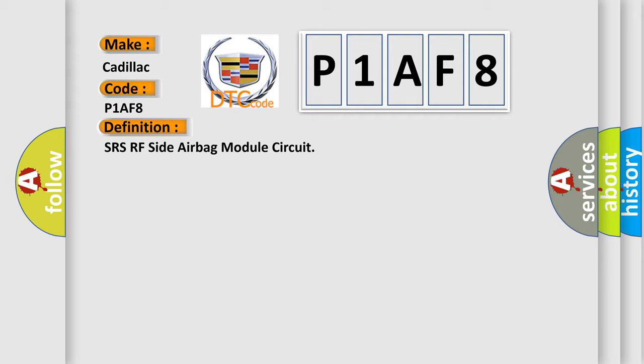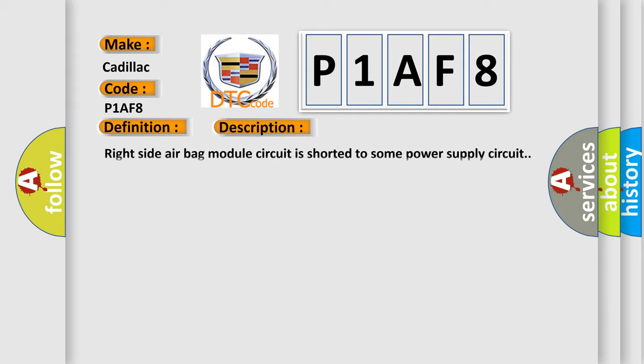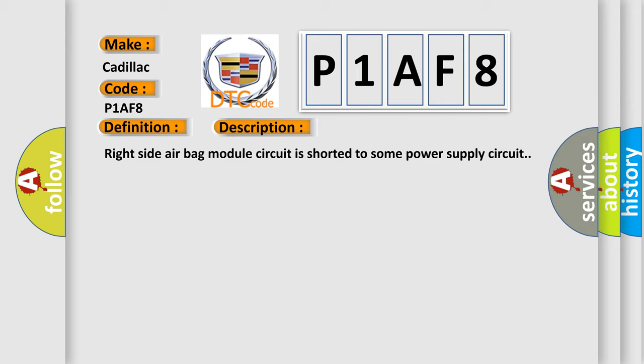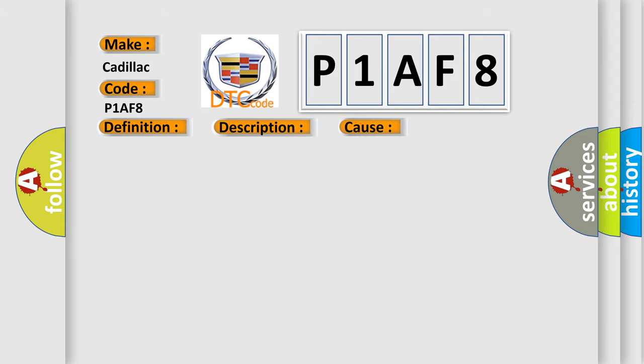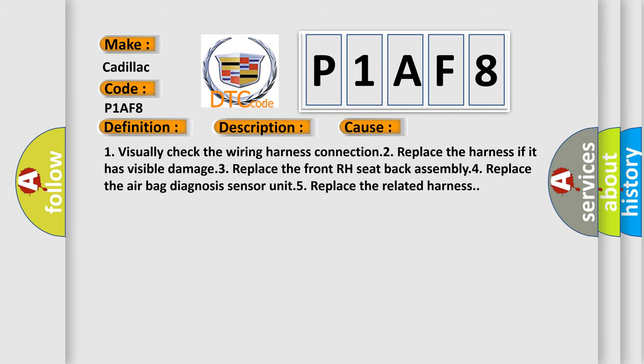And now this is a short description of this DTC code. Right side airbag module circuit is shorted to some power supply circuit. This diagnostic error occurs most often in these cases.